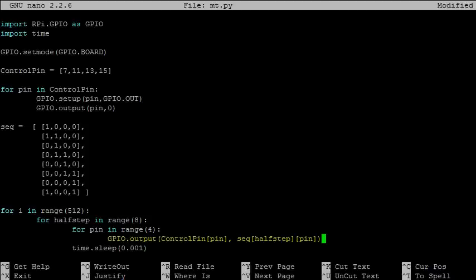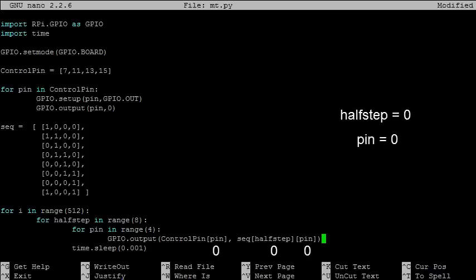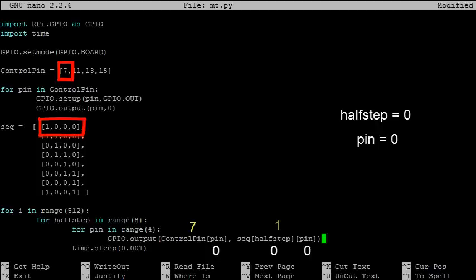Lastly, let's look at how we set the output of the control pins. Let's take for an example half step equal to zero and pin equal to zero. Half step equal to zero corresponds to this element in the sequence, and pin equal zero corresponds to pin seven. So our output line would tell pin seven to set itself equal to row zero at position zero, which is equal to one. One corresponds to on, so pin seven would be set high.